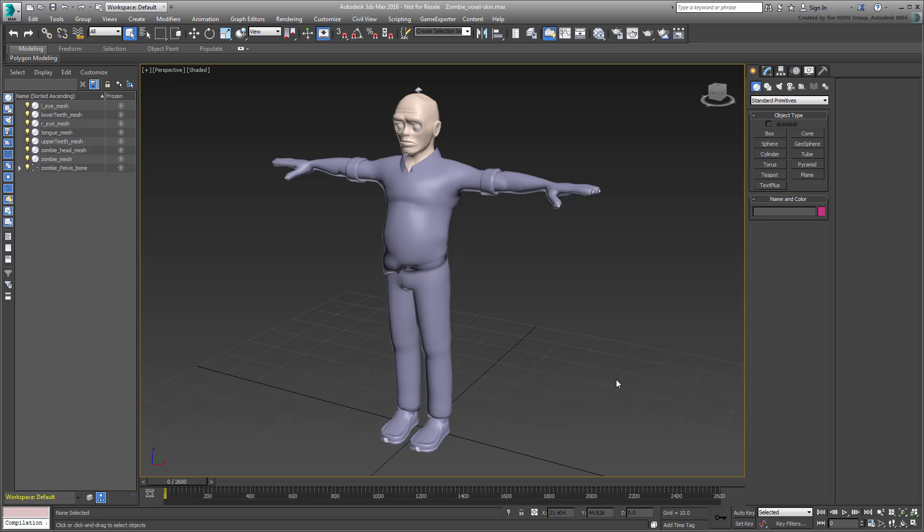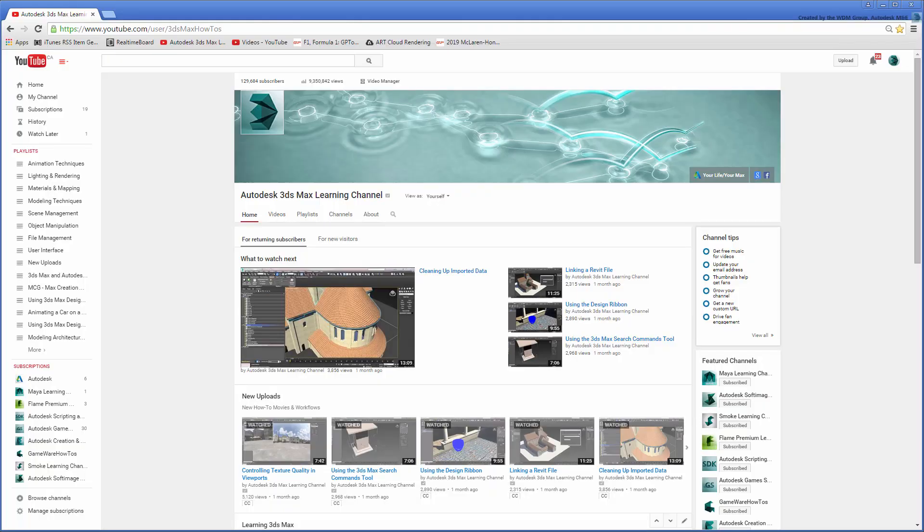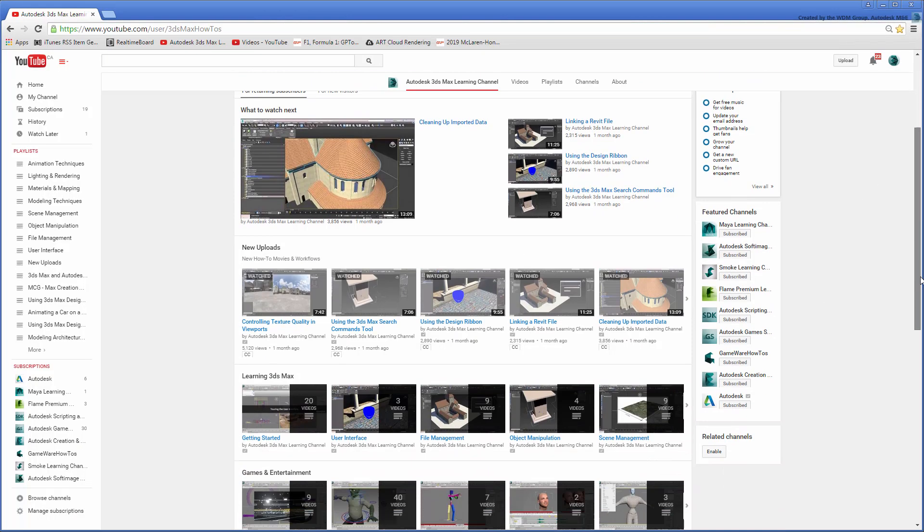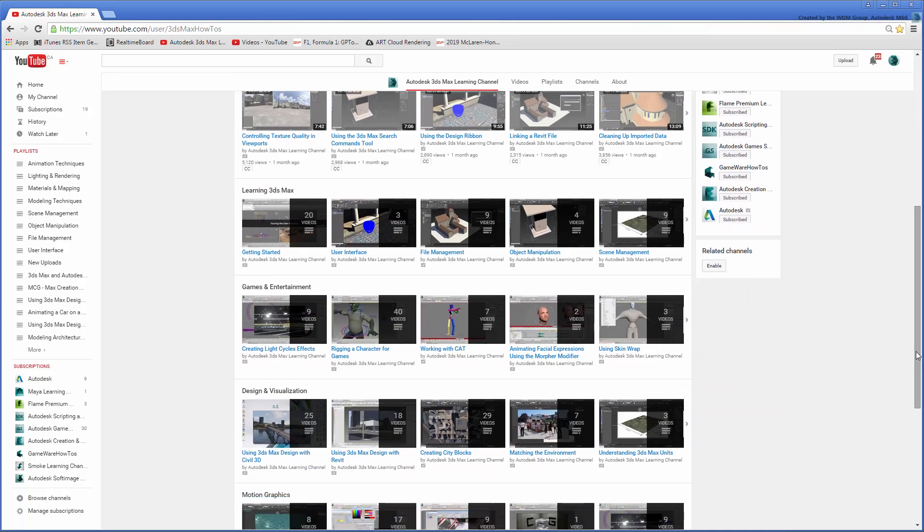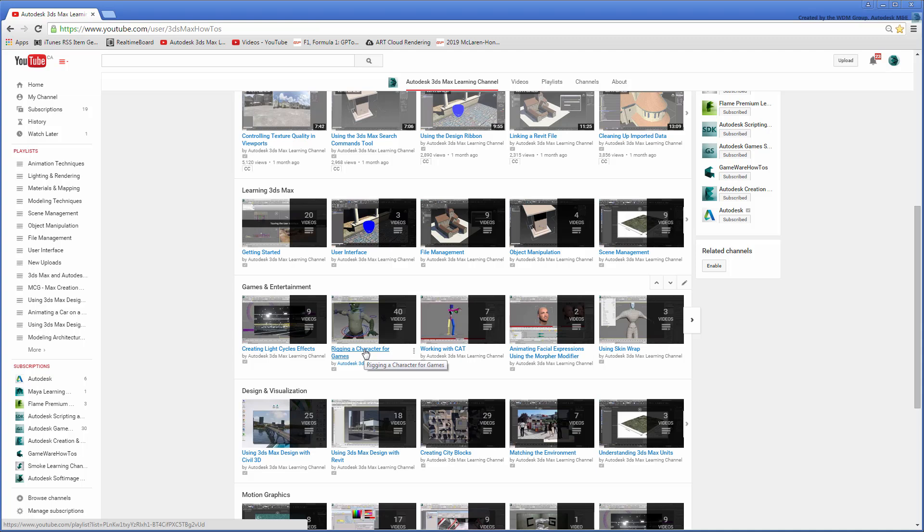To that end, you would use the file named zombie-voxel-skin.max which features an old friend. It is the same zombie character that was used in the Rigging a Character tutorial series found on this channel.